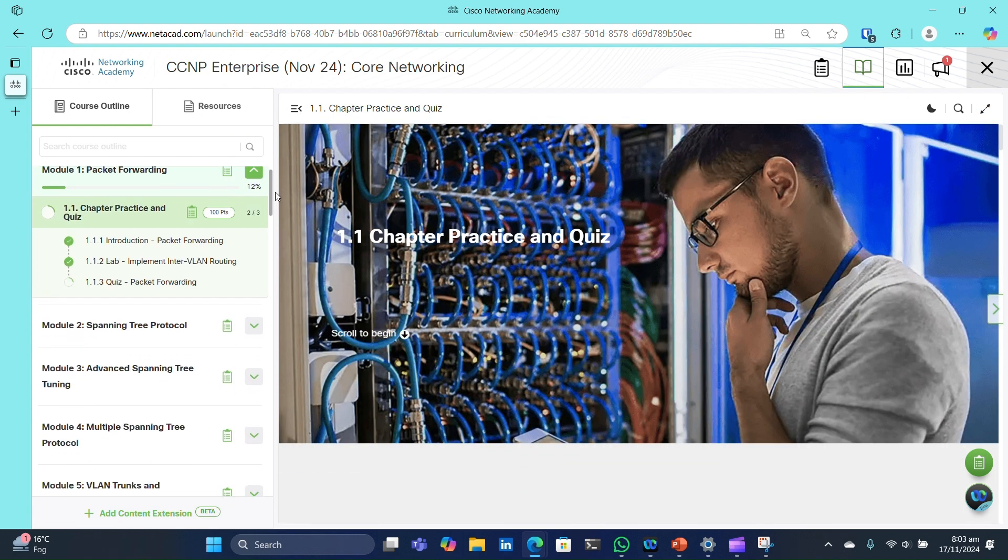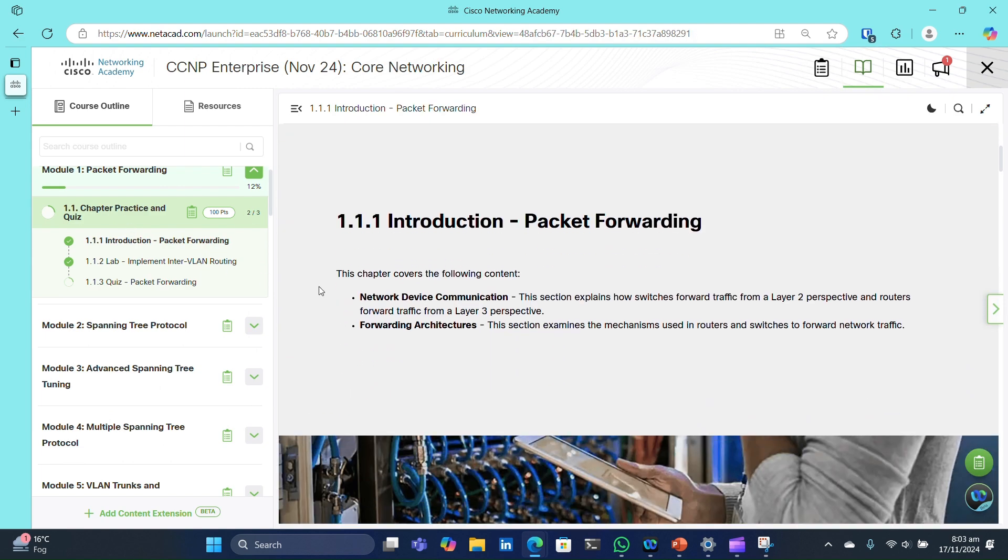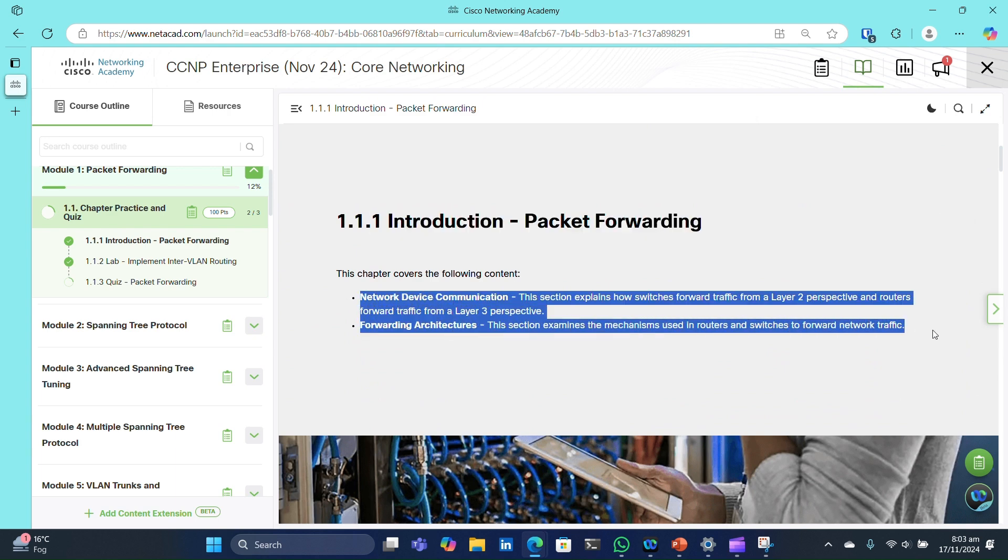Now, let's open Module 1. Each module starts with a brief overview of the topics it covers, giving you an idea of what you'll learn.